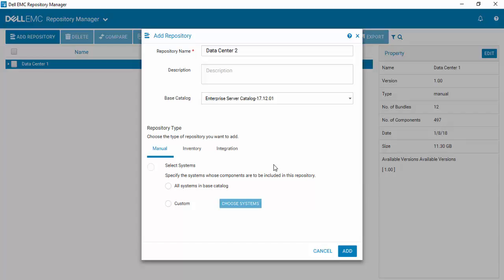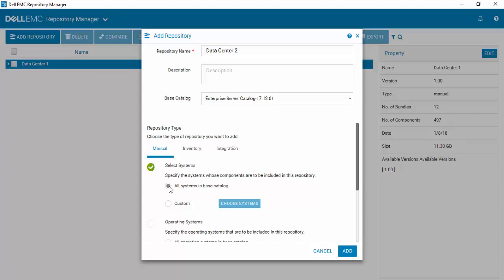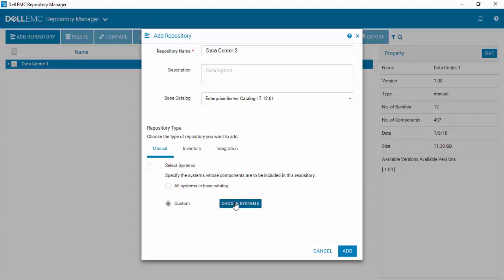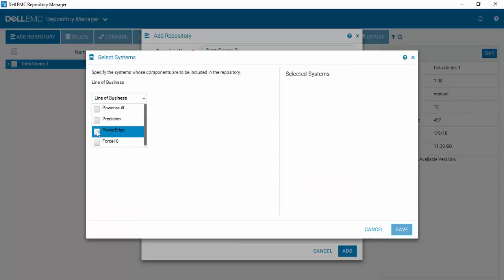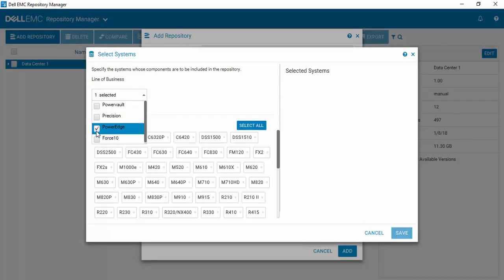So the first thing that you'll do is select your systems. If you wanted all the systems in the catalog, then you could just select that and be done. But we have our Data Center and we know exactly what we have inside. So we'll choose our systems. Selecting our line of business, which is of course PowerEdge.